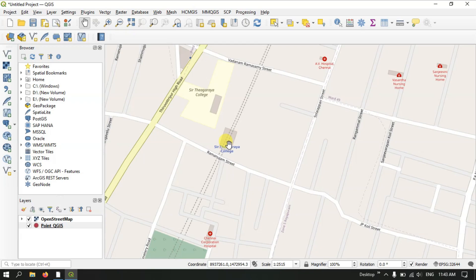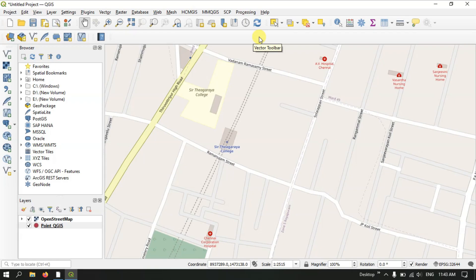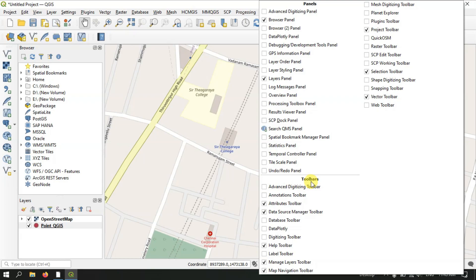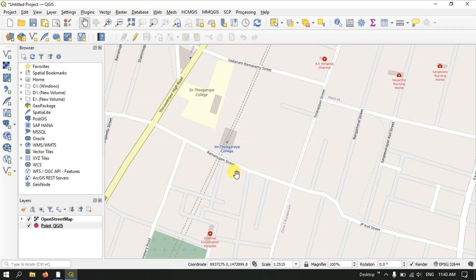Before that we need some tools. Right-click on the empty toolbar space and under the toolbar section you can find 'Digitizing Toolbar' — enable it. Once you have enabled it, the digitization tools will be available on the toolbar.